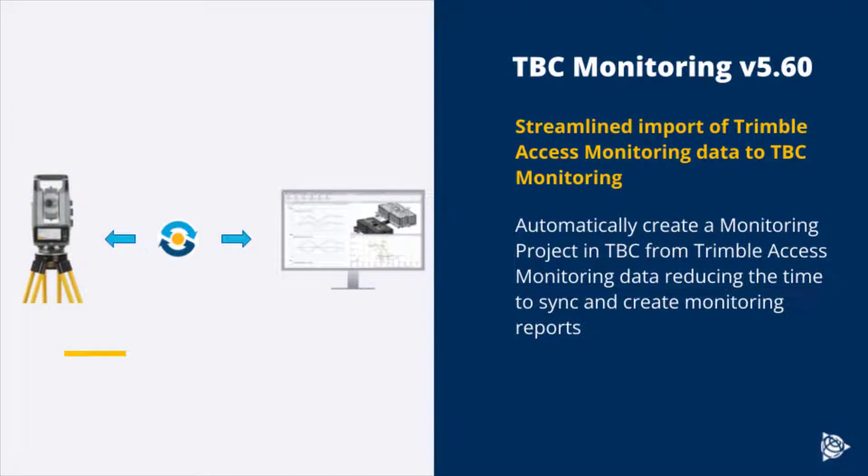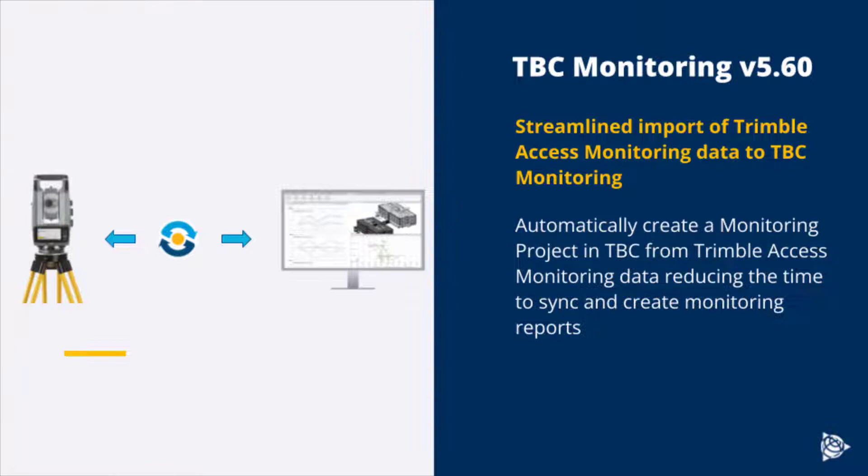This import was introduced in TBC version 5.6 and allows you to automatically create a monitoring project in TBC from a Trimble Access Monitoring data file, reducing the time it takes to synchronize monitoring projects and create monitoring deliverables.